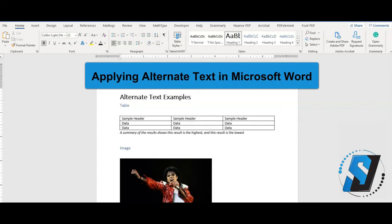Hi there, this is Sean Jordison, and we're going to learn how to apply alternate text to images, pictures, charts, and graphs in Microsoft Word.